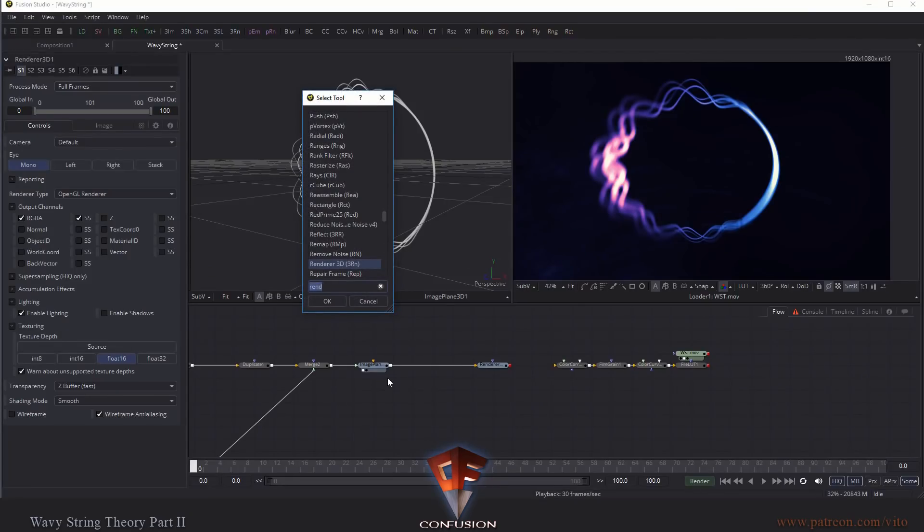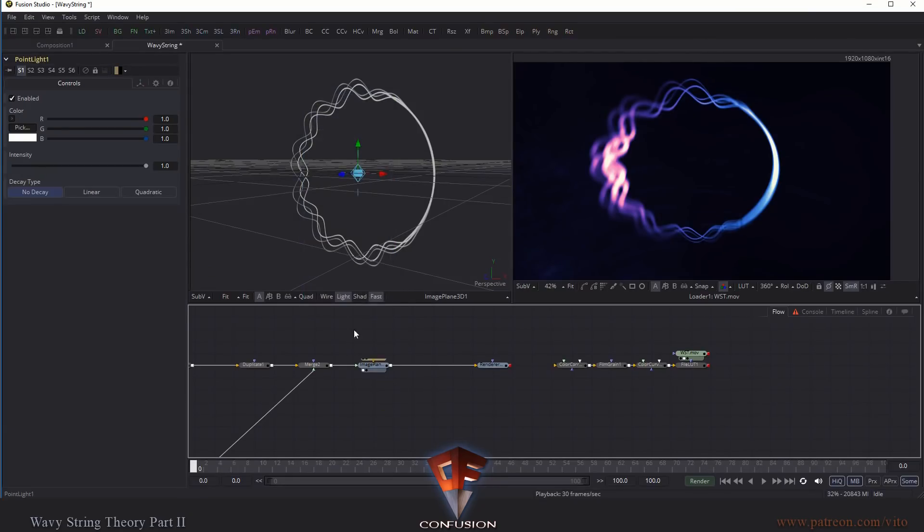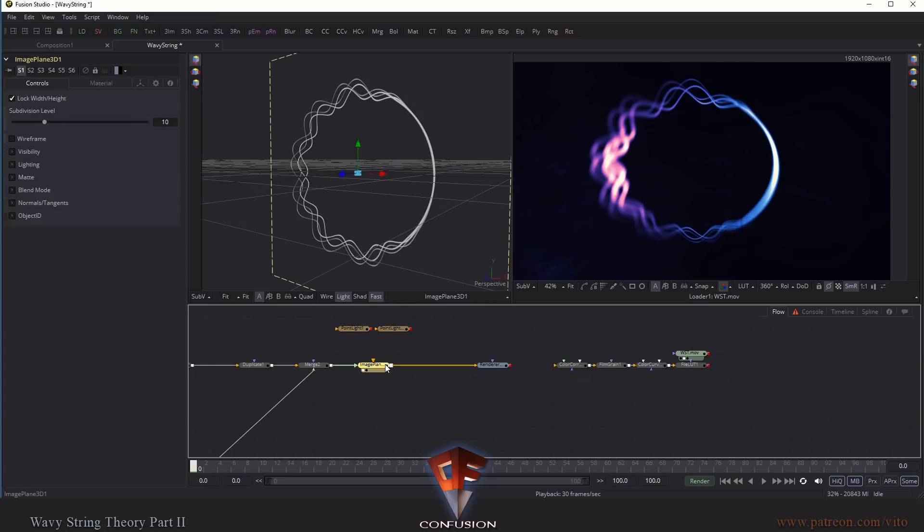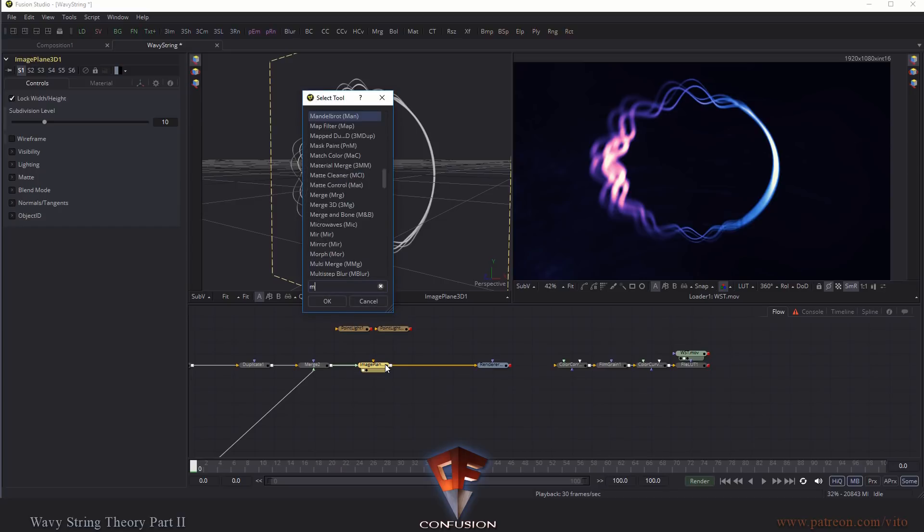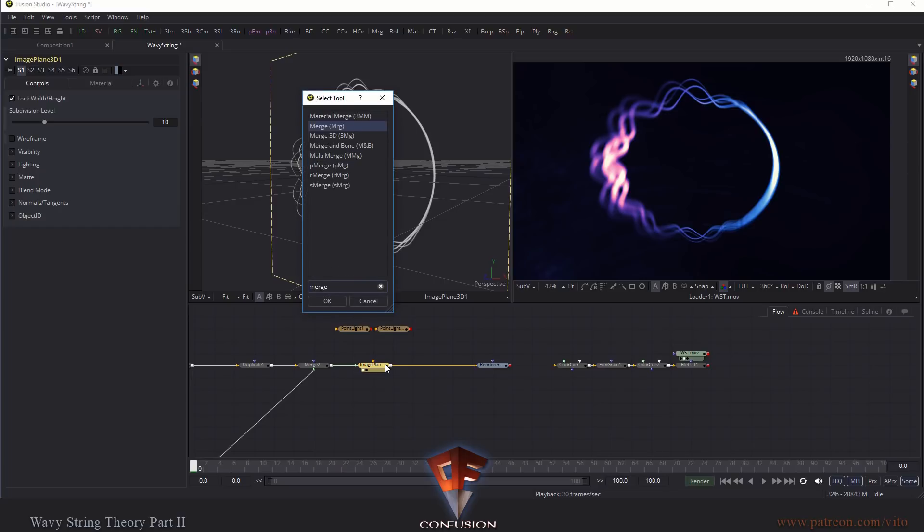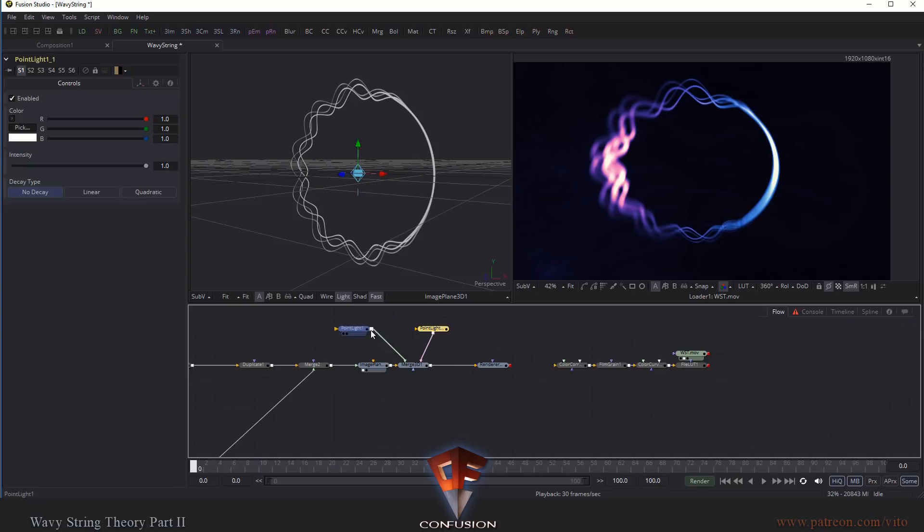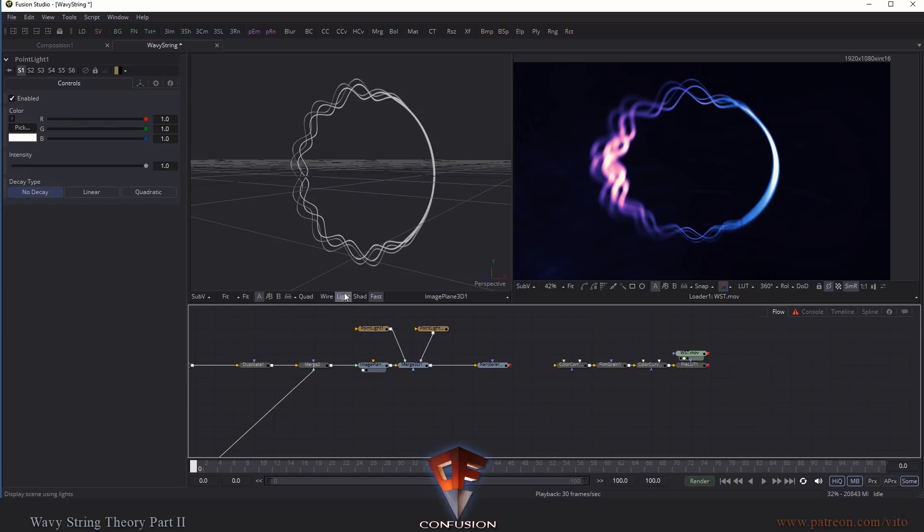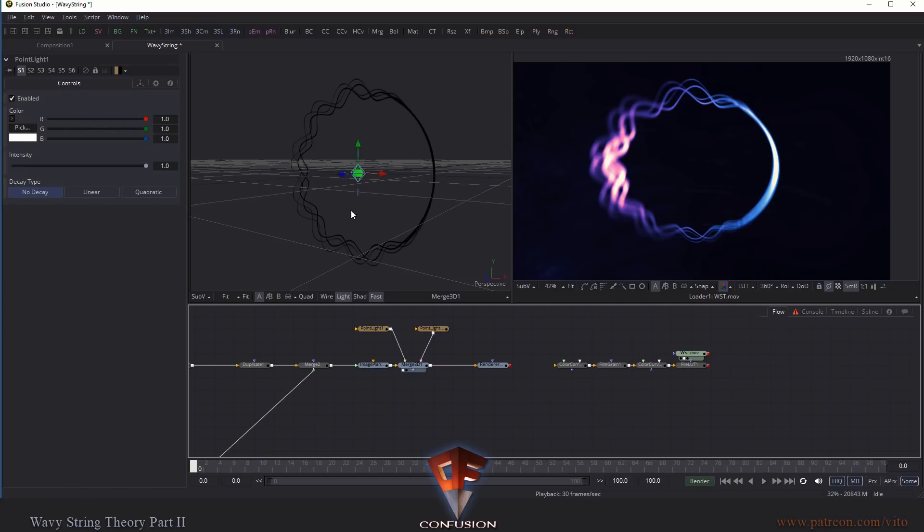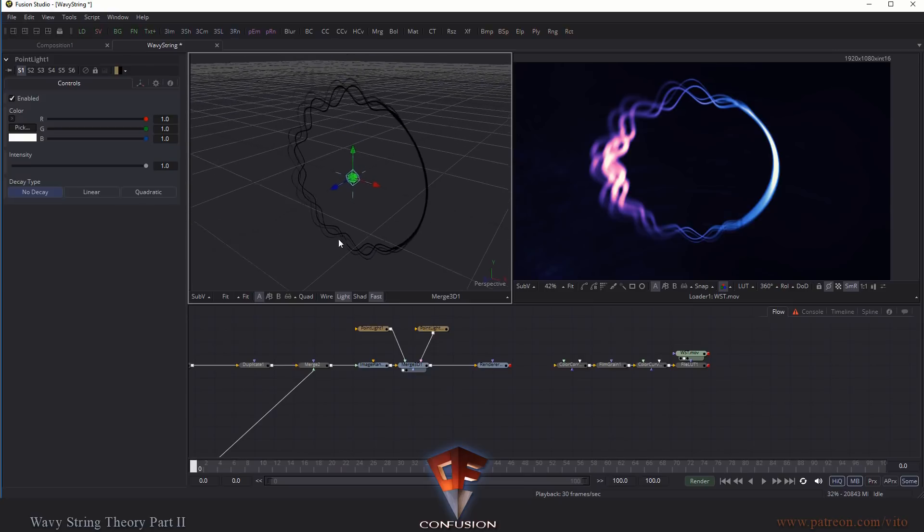And next, what we need are two point lights. I drop in two of them already. Let's bring them together using a merge 3D. So I put them together here. And make sure that this light button here is on. Otherwise, you won't see the lighting.